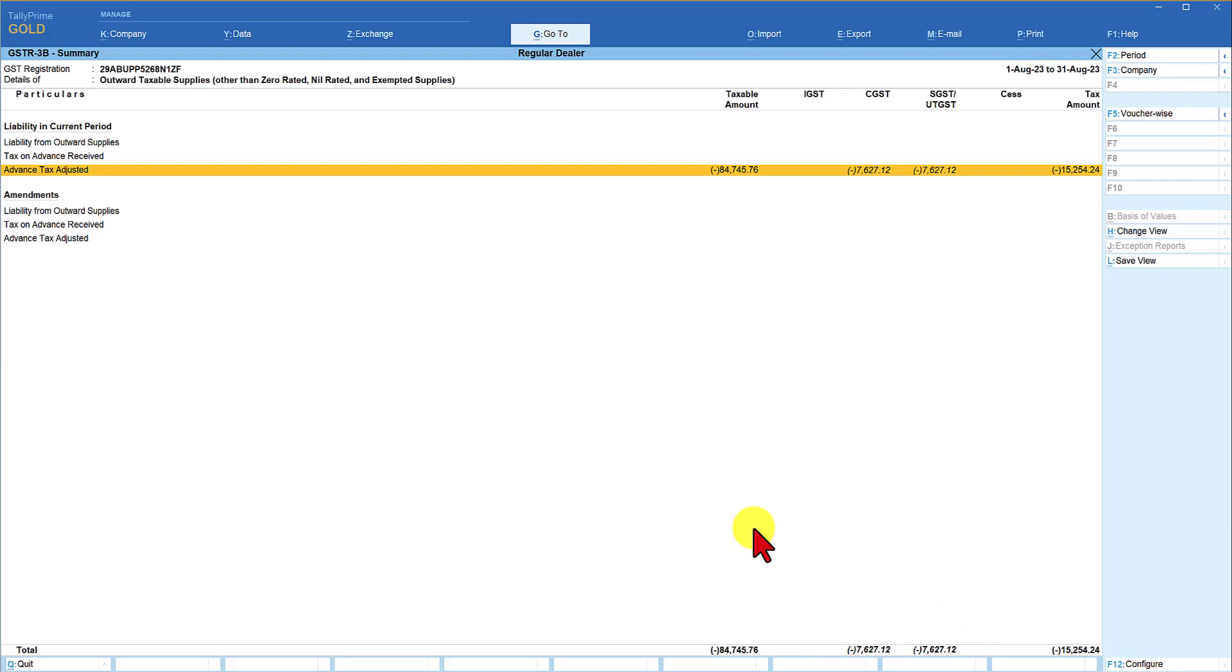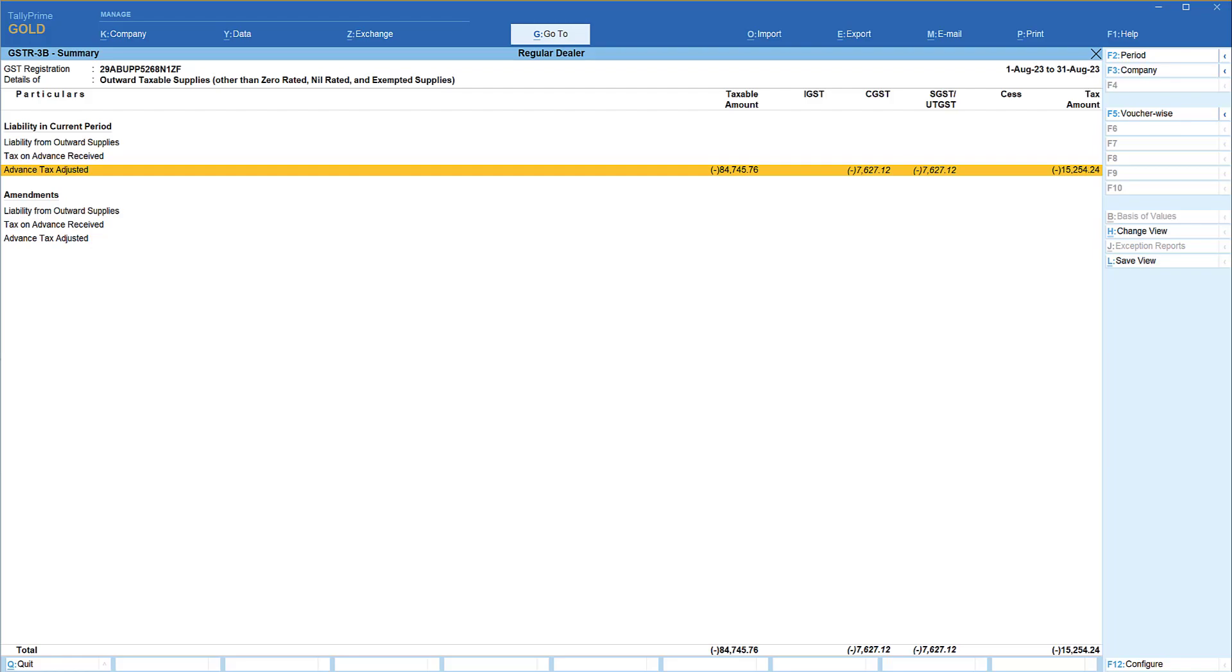This way using the latest Tally software, the dealer can manage the complete GST requirement and also manage their operational activities in a very simple manner. During my upcoming sessions also I will be covering various other GST features that are made available in Tally software for the dealer to manage their GST compliance.